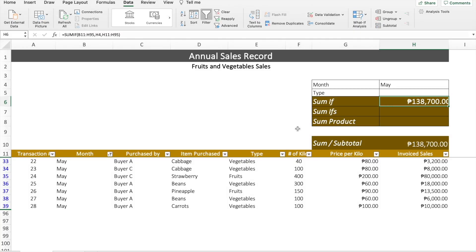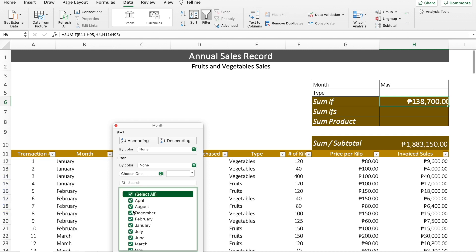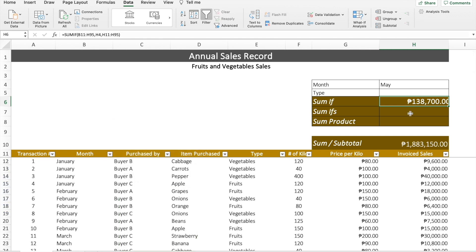There are instances where you can use a formula with multiple conditions or criteria. For this, we'll use the SUMIFS function. SUMIFS is the same as SUMIF, except it handles two or more conditions. Let's take out all filters first. With SUMIFS, let's also look for the type of product sold for a particular month, so we can put in "Vegetables" in a cell.